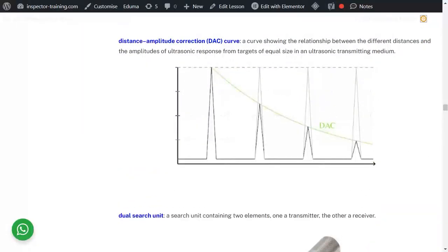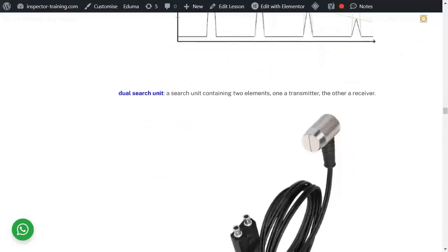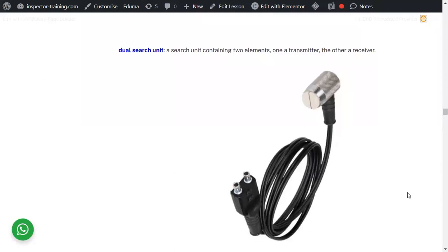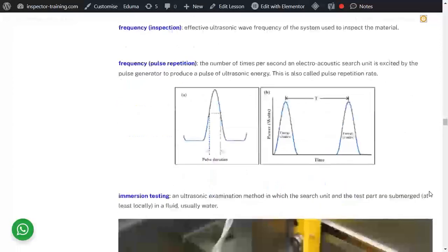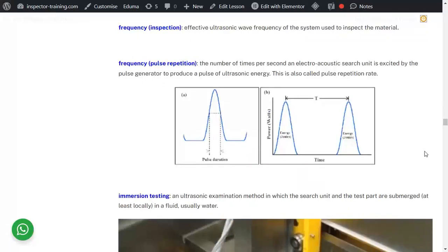The amplitude depends on the distance. A dual search unit both receives and transmits. Echo is an indication of reflected energy — for example, a back wall echo. Frequency refers to the effective ultrasonic wave frequency of the system. Pulse repetition rate is the number of times per second that the pulse generator excites the piezoelectric to produce a pulse of ultrasound energy — also called pulse repetition rate.